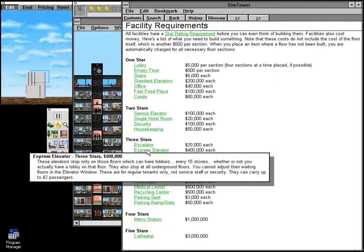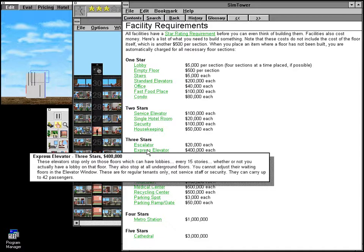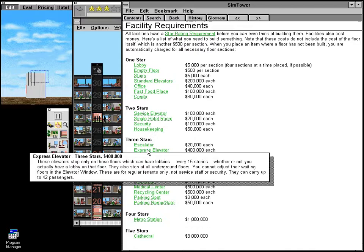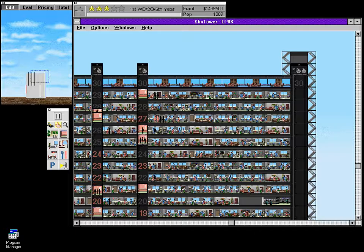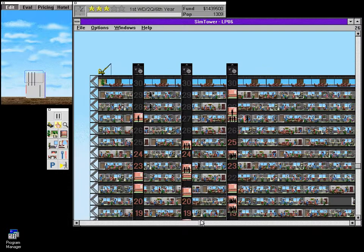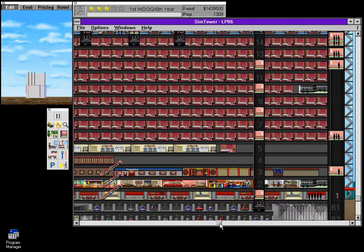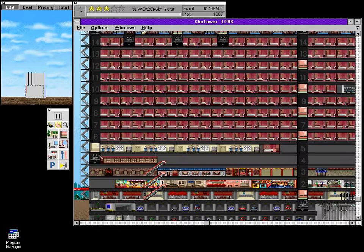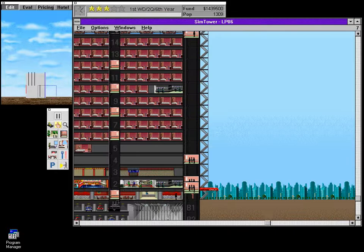These elevators stop only on those floors which can have lobbies. Every 15 stories. Whether or not you actually have a lobby on that floor. They also stop at all underground floors. You cannot adjust their waiting floors in the elevator window. These are for regular tenants only. Not service staff or security. They can carry up to 42 passengers. So there are some of the details that I might have left out when I was first introducing the express elevator shaft. A very useful and very necessary part of the tower. Well, we've filled the place out pretty well. There's some room for retail and stuff like that there, which we'll look at. And as promised, I think we will start expanding. Start using up some of this lot space. But, all that'll come in the next video.